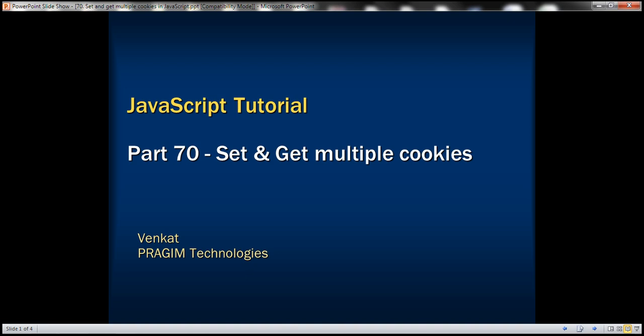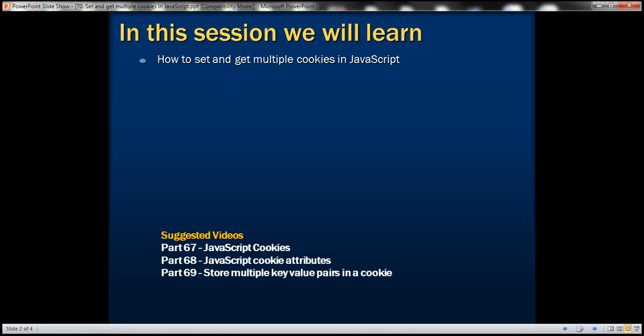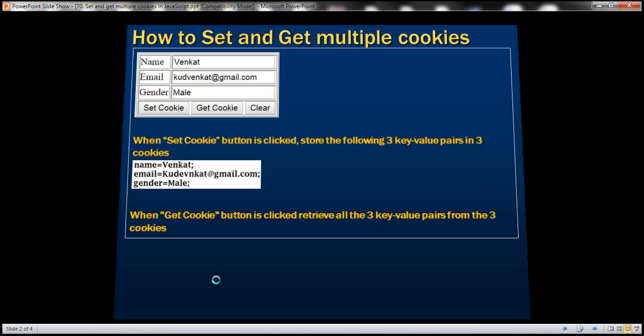This is part 70 of JavaScript tutorial. In this video we'll discuss how to set and get multiple cookies in JavaScript. This is a continuation to part 69, so please watch part 69 before proceeding.